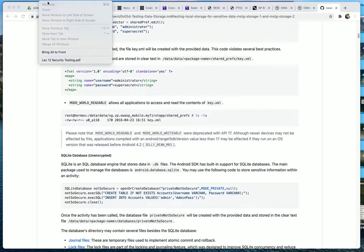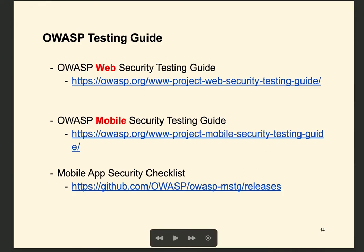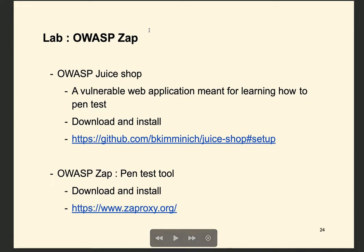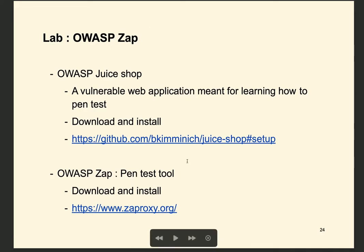We have now gone through the OWASP testing guides. Next, we will do the lab using ZAP for pen testing, which will be covered in the next video.